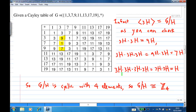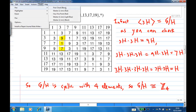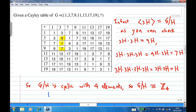And then 3H times 3H times 3H times 3H gives 7H times 3H, which is 1H. So the quotient group is cyclic with 4 elements. Therefore, the quotient group G/H is isomorphic to the cyclic group of order 4, Z4, where H is the cyclic group generated by 19.